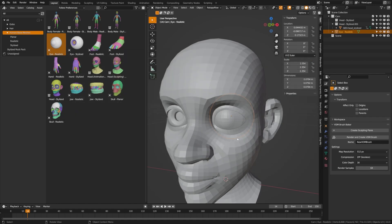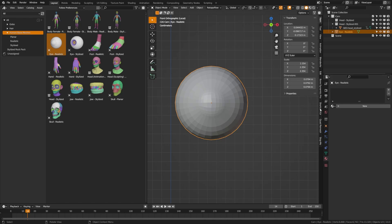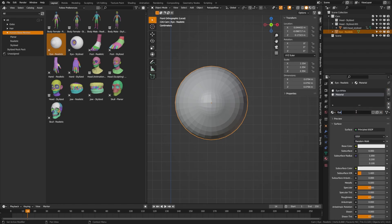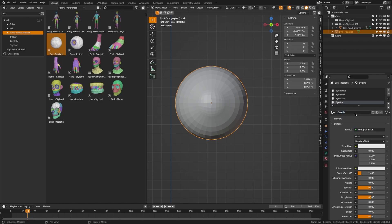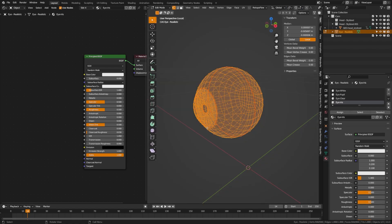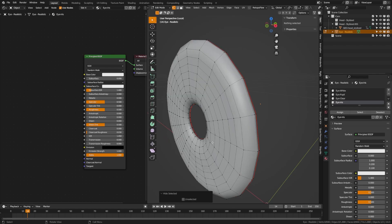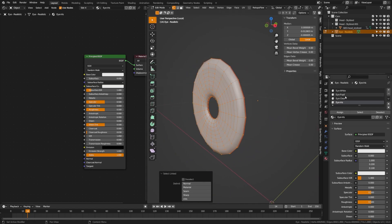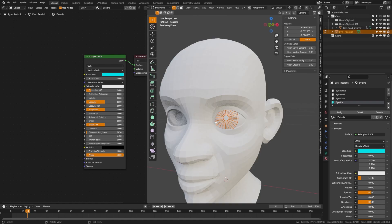Delete the stylized eye and play with the position until happy. Isolate this eye by hitting forward slash. Now begin adding materials in the material panel: add eye white, eye pupil, eye clear, and eye iris. Switch to wireframe view — you can see the eye is built of an outer part and an inner part with the iris. Hover over and press L to select, then assign the iris material and give it a random color to verify it's working.